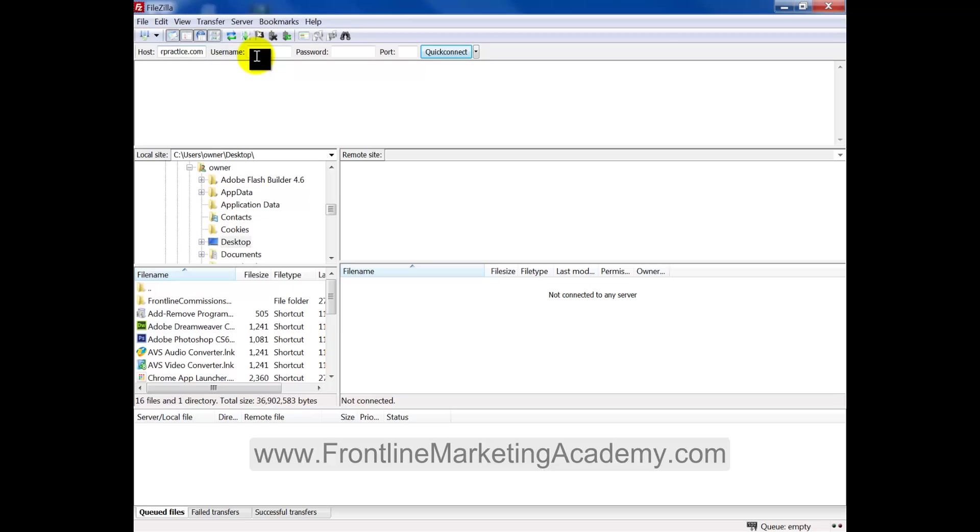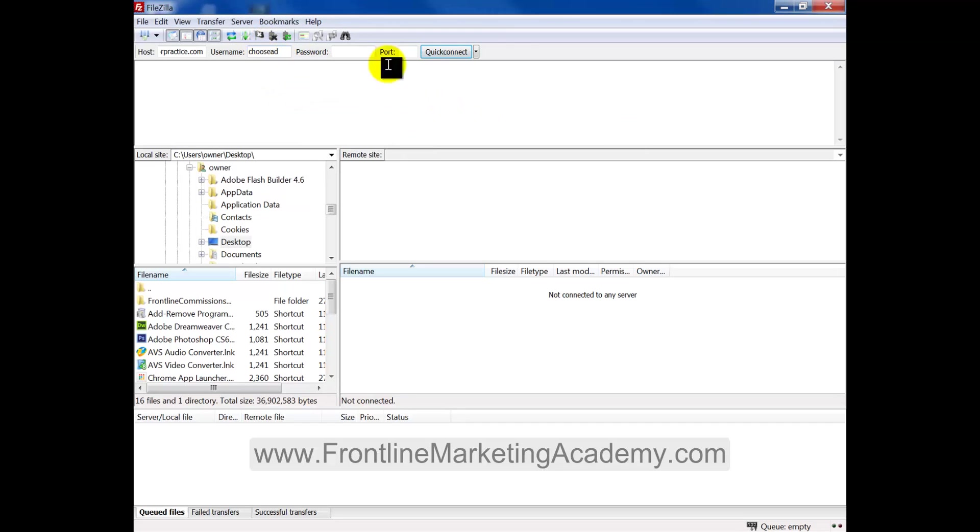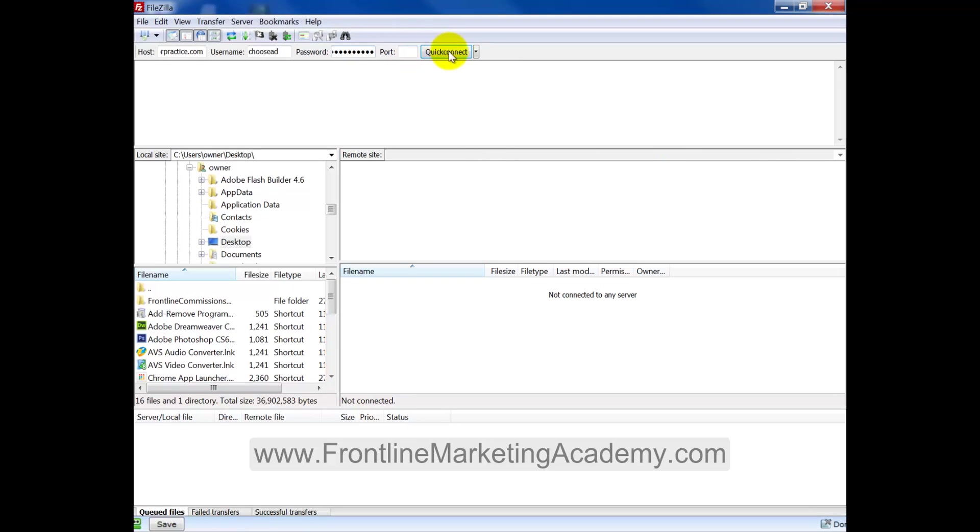Now here we have the username. So I'm going to place the username for what I would do for my control panel, how I would access the control panel. So let me just place in the password as well. So you're just essentially getting your username and password that you would use for your control panel and simply select quick connect.